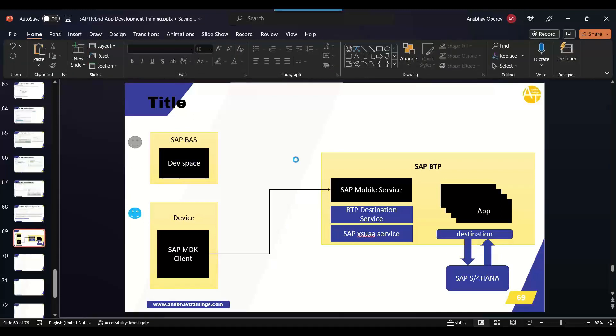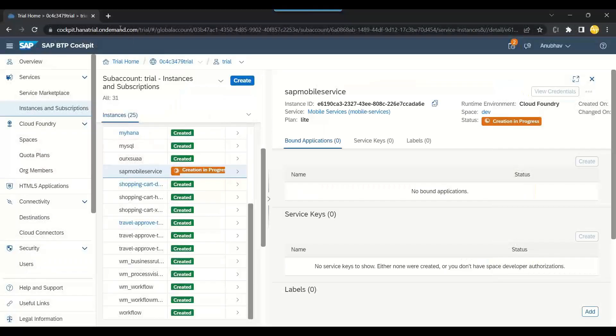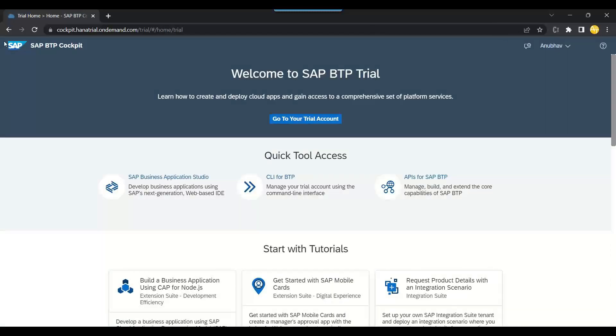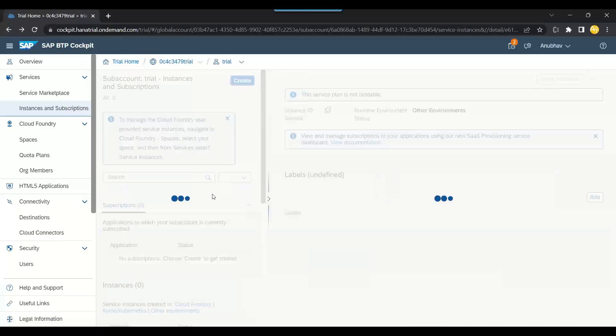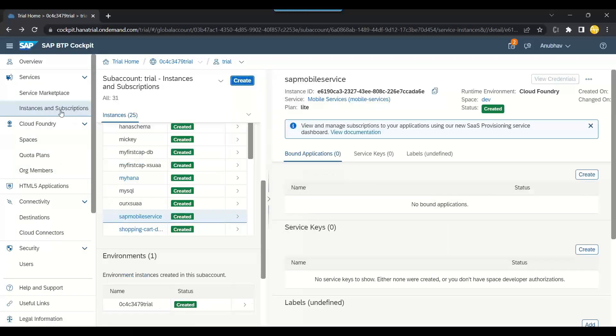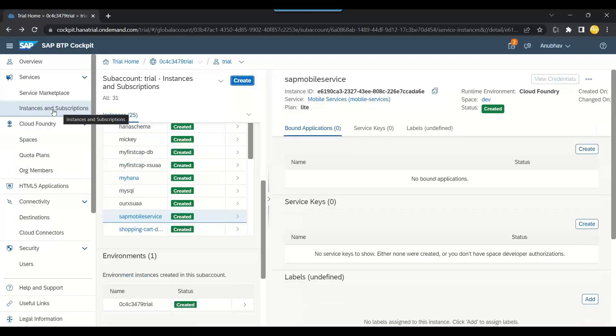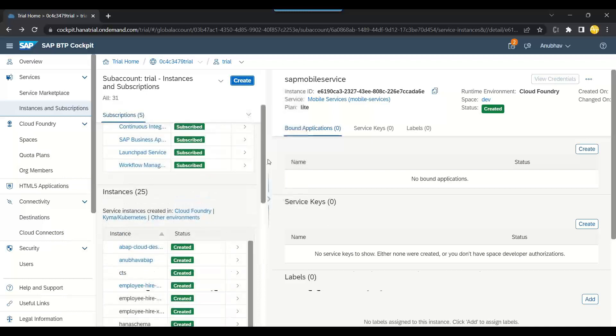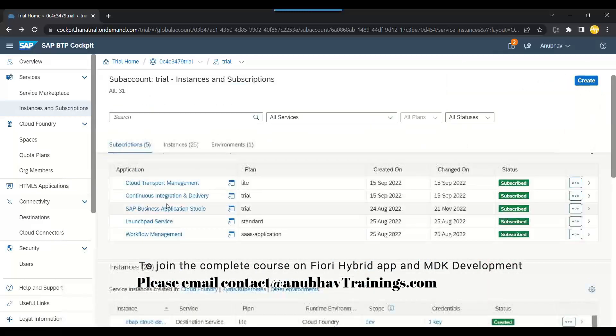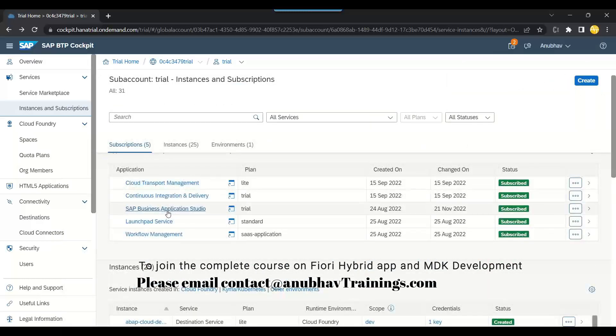To do that, we need to set up a BASS account. Let's go back to the trial home, or we can just be there and directly open the Business Application Studio. Remember, you must be in Instances and Subscriptions. Scroll up to the top, and here you see SAP Business Application Studio tool. Just click on that.